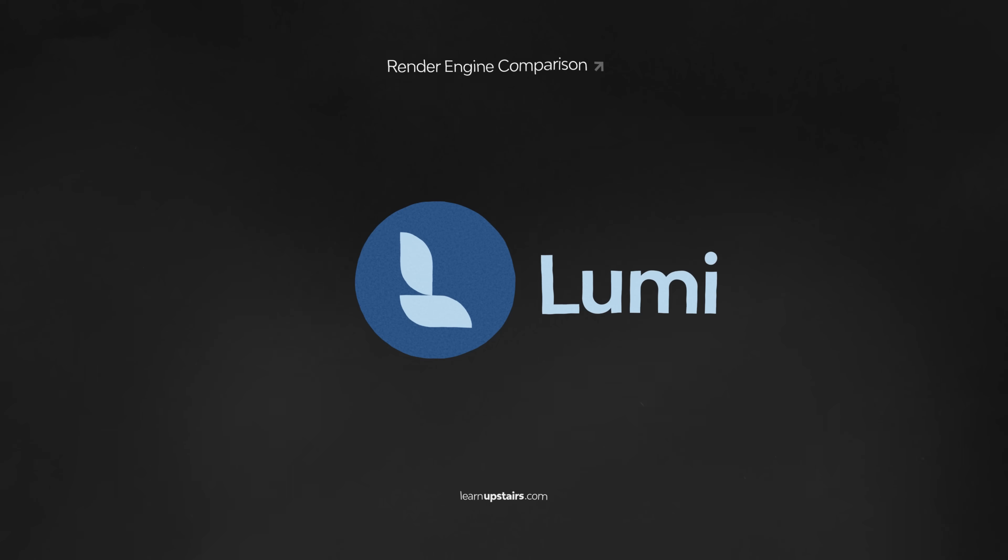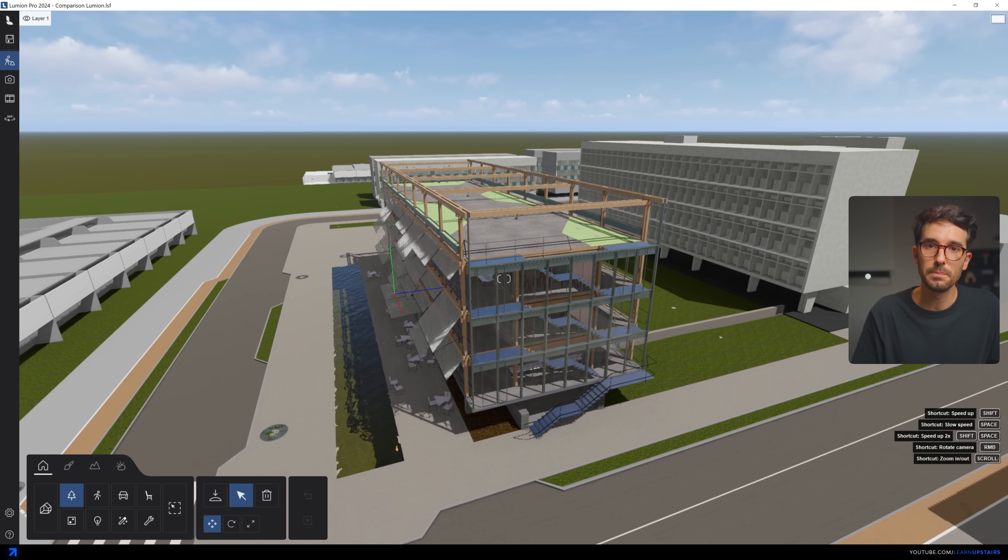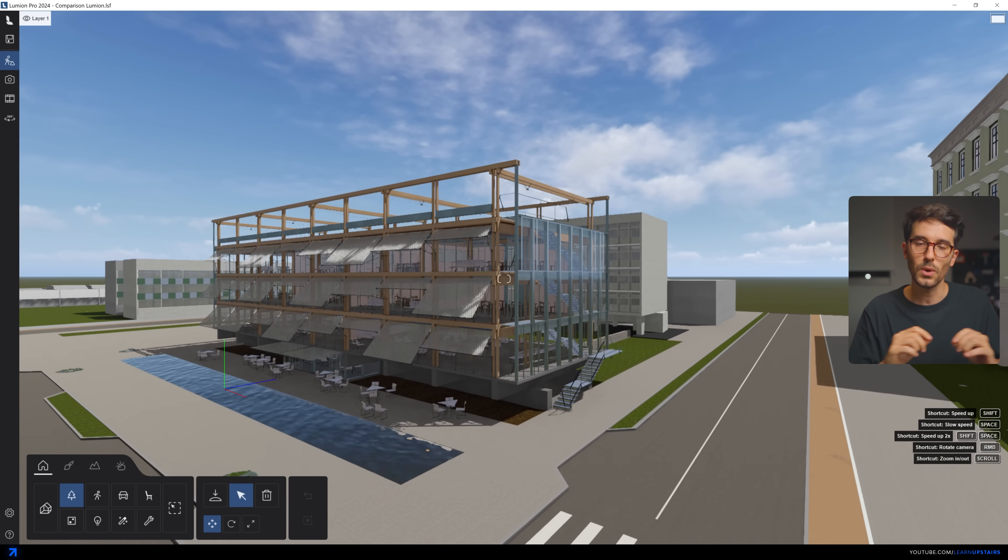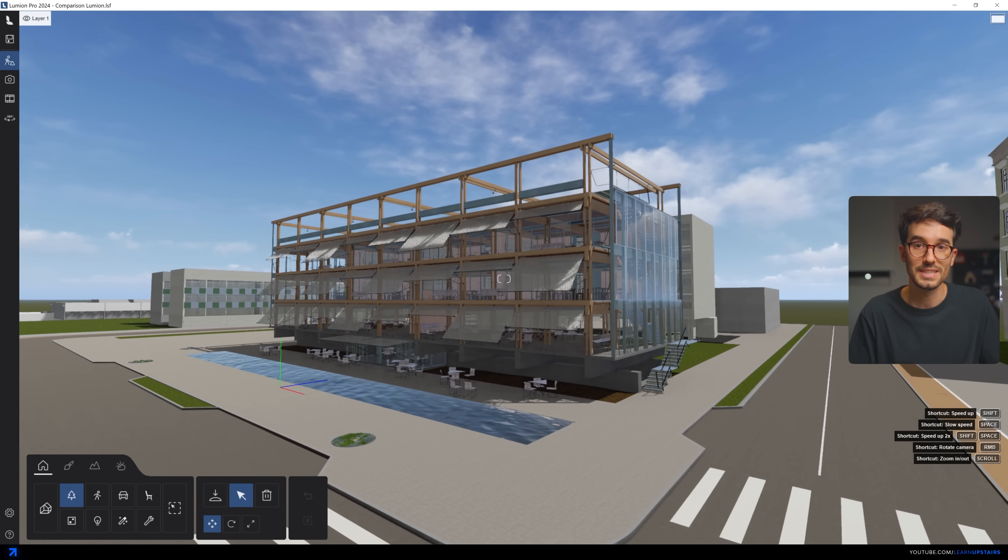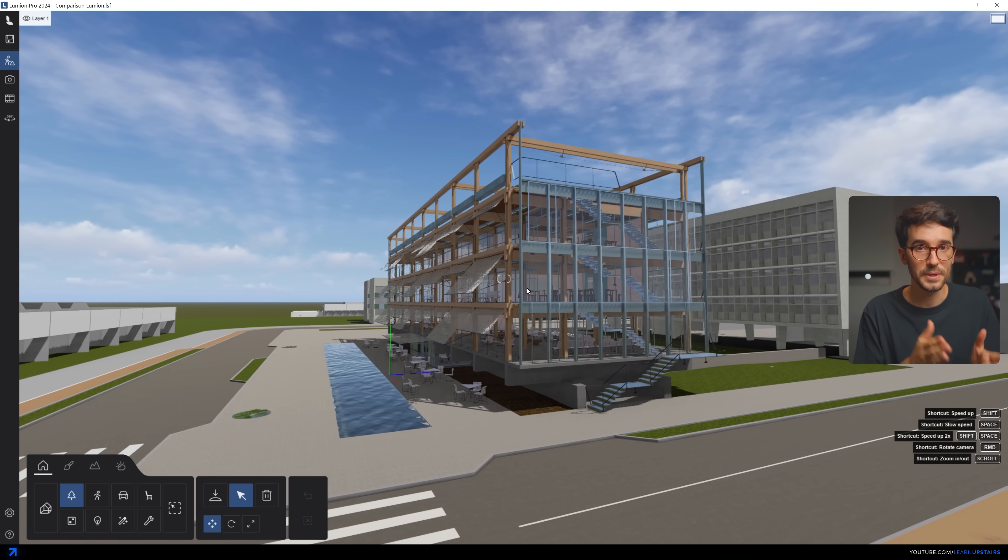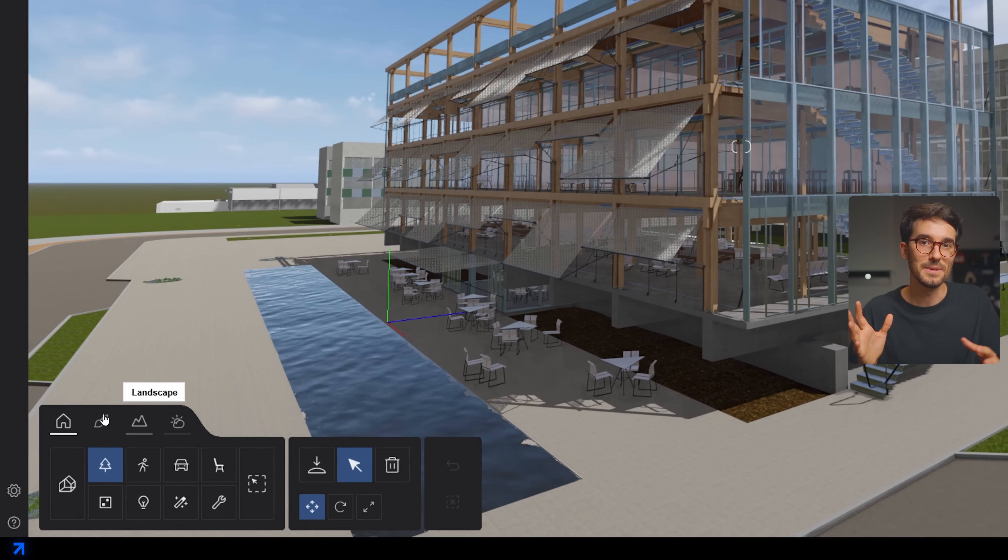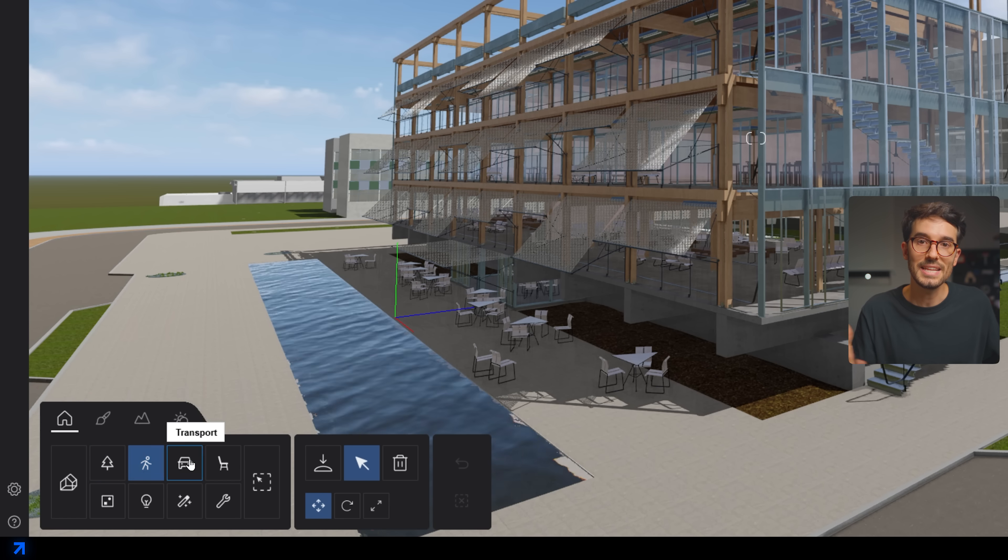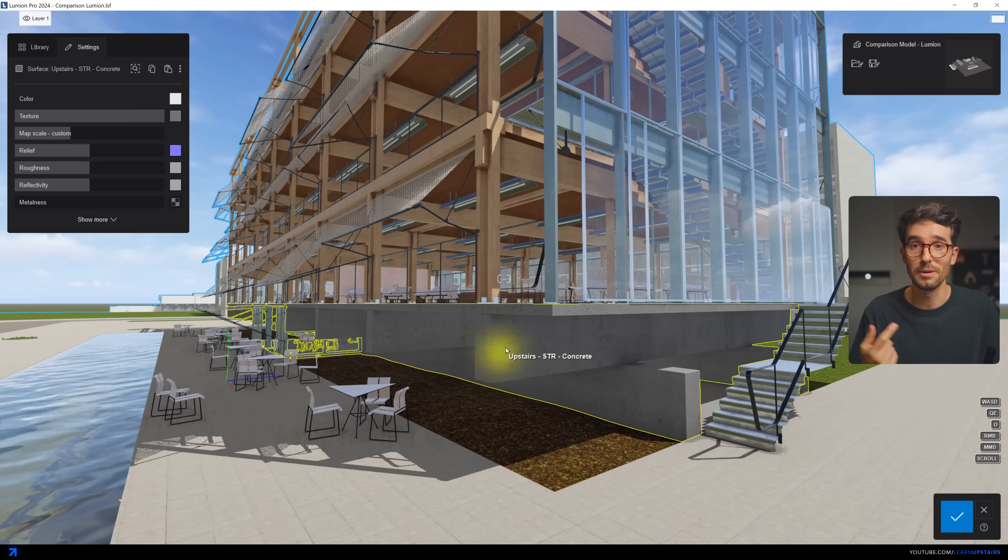Now onto Lumion. All the engines have a fairly simple learning curve, but I'd say that Lumion has the easiest one. It's quite quick to come in, figure out the buttons and tabs and start working. The UI is super beginner friendly, but I have to say that it's maybe too simple. For some things, maybe many things, I wish it was different, and I'll get to that in a second.